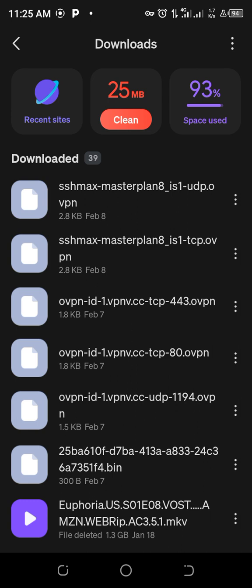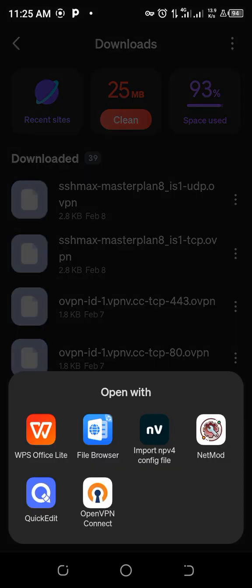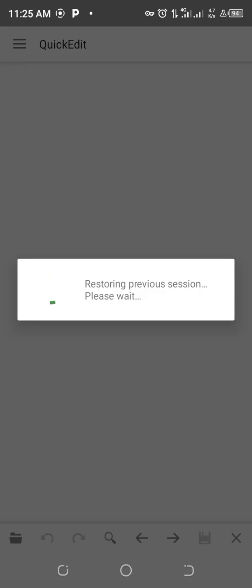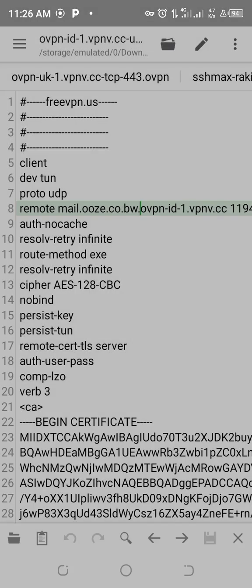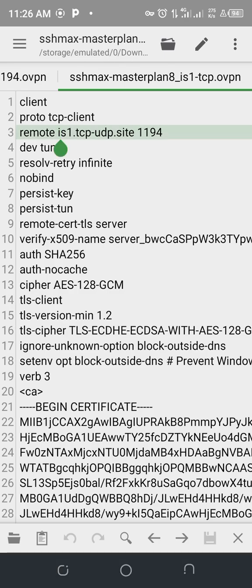Now we edit it. Quick edit. Go to it. It says remote, that's where we edit.